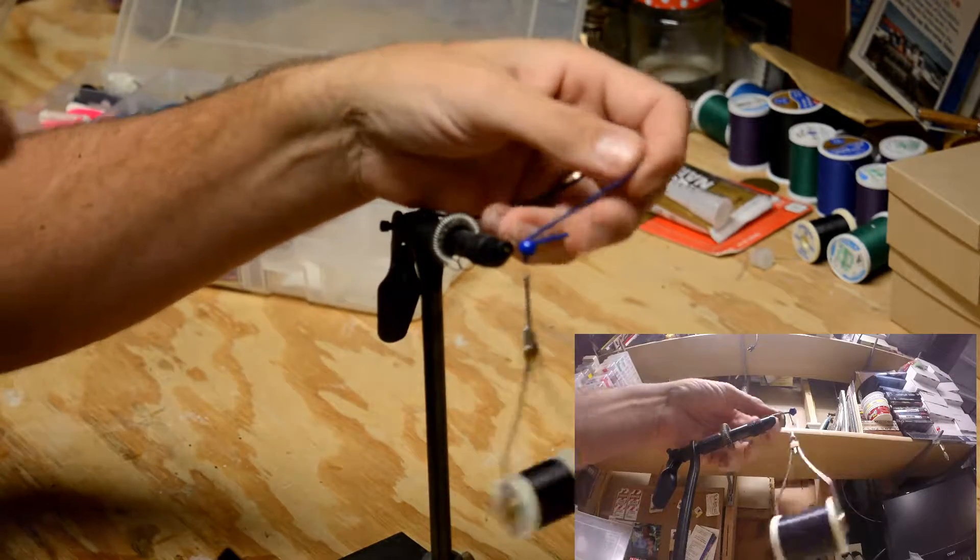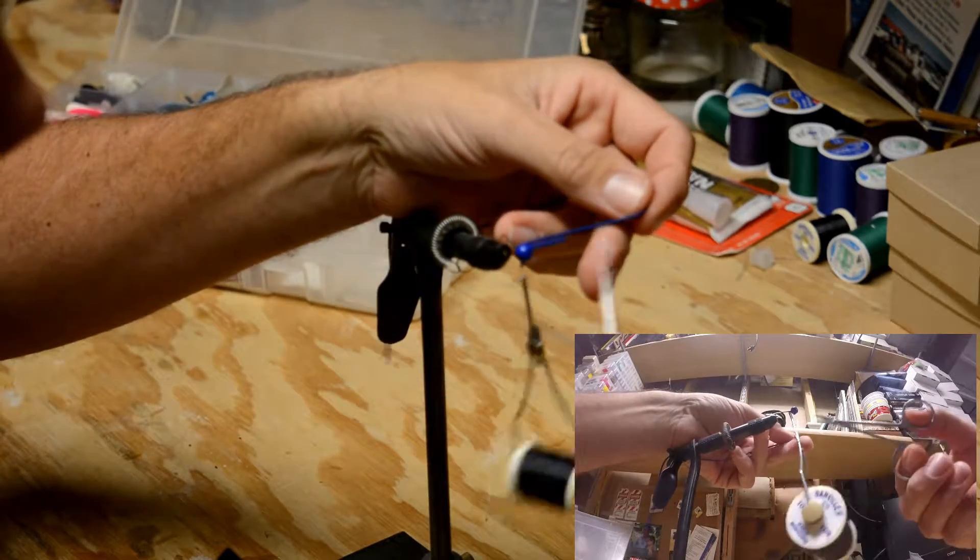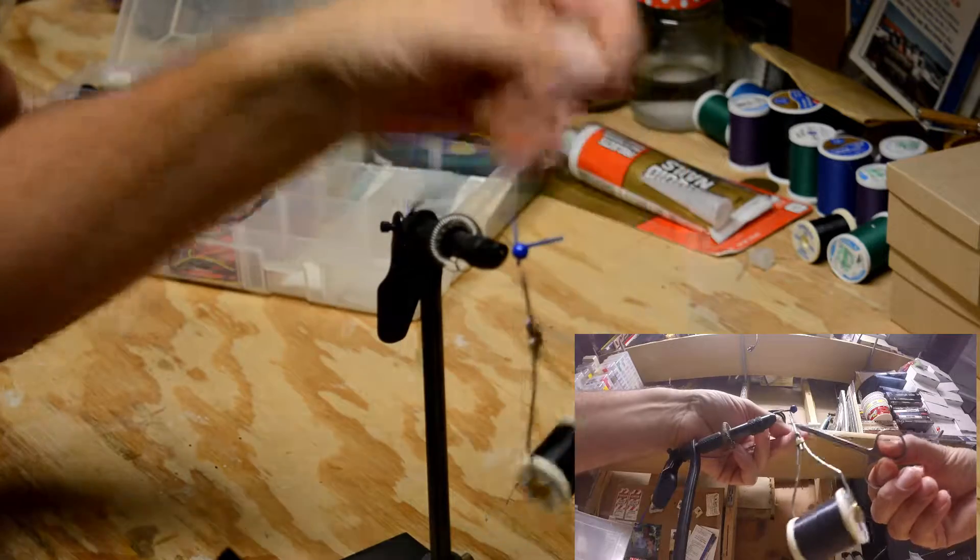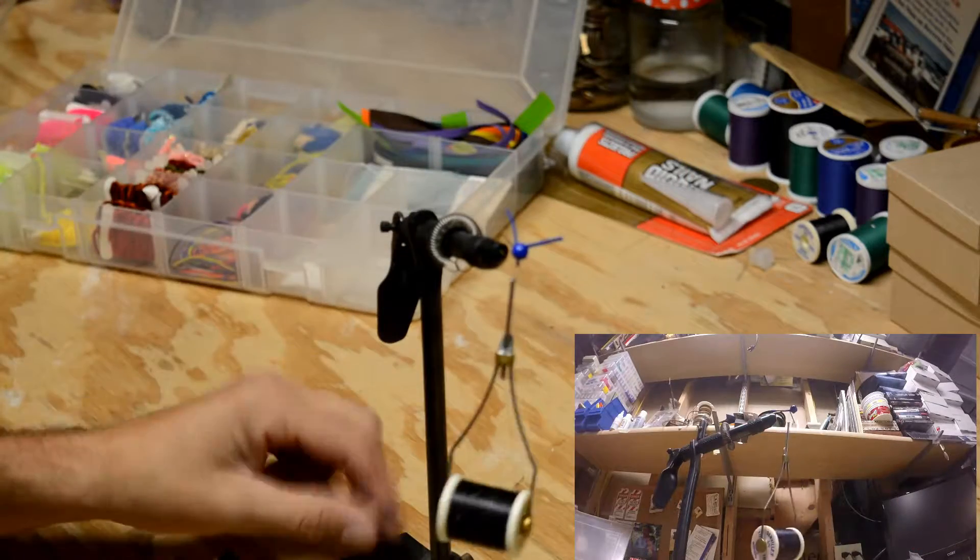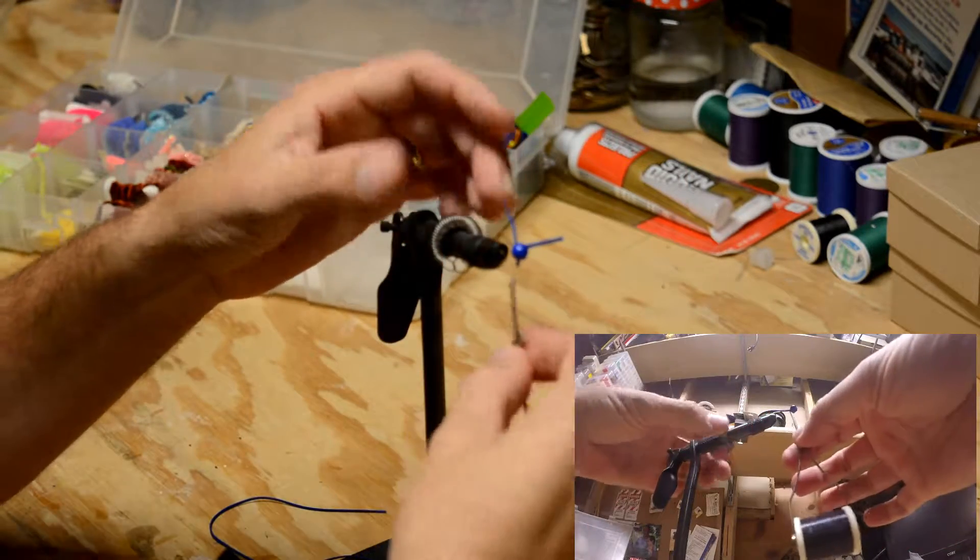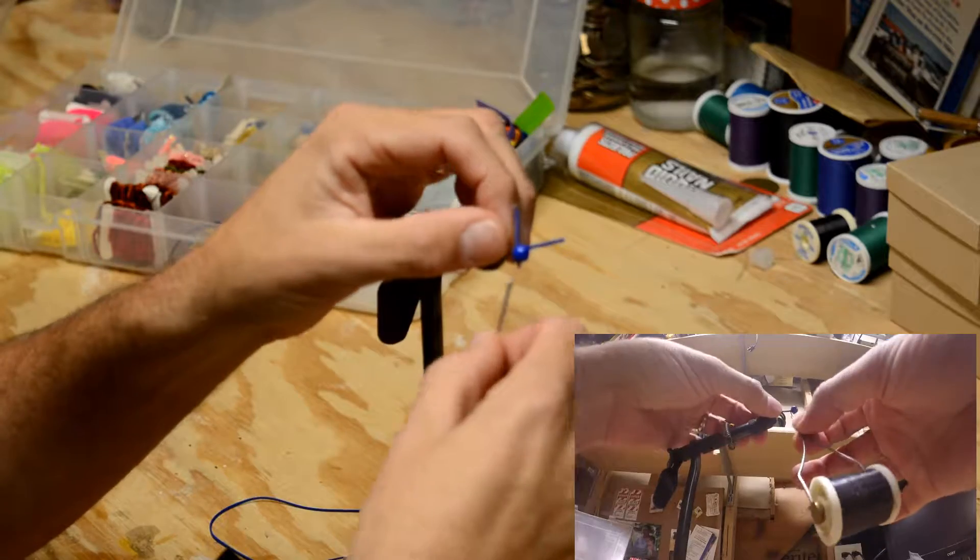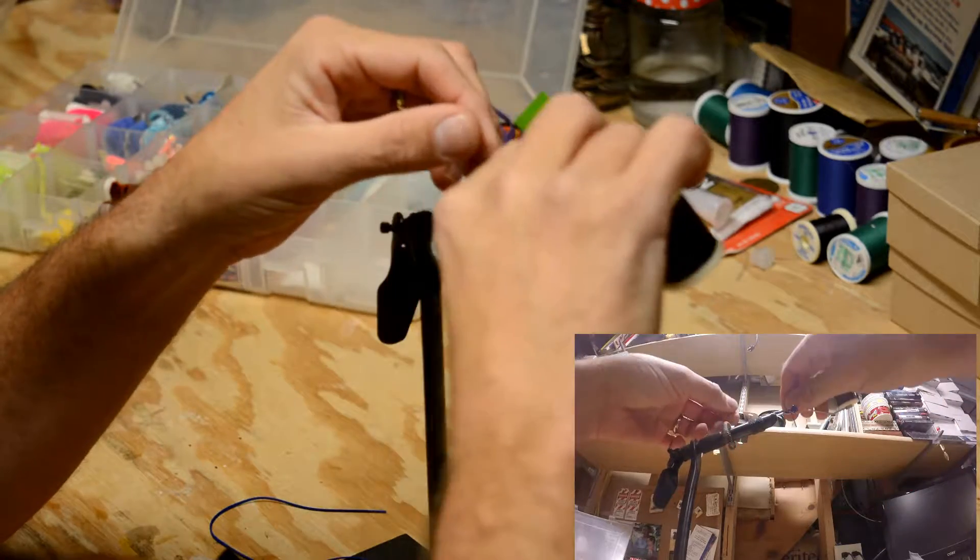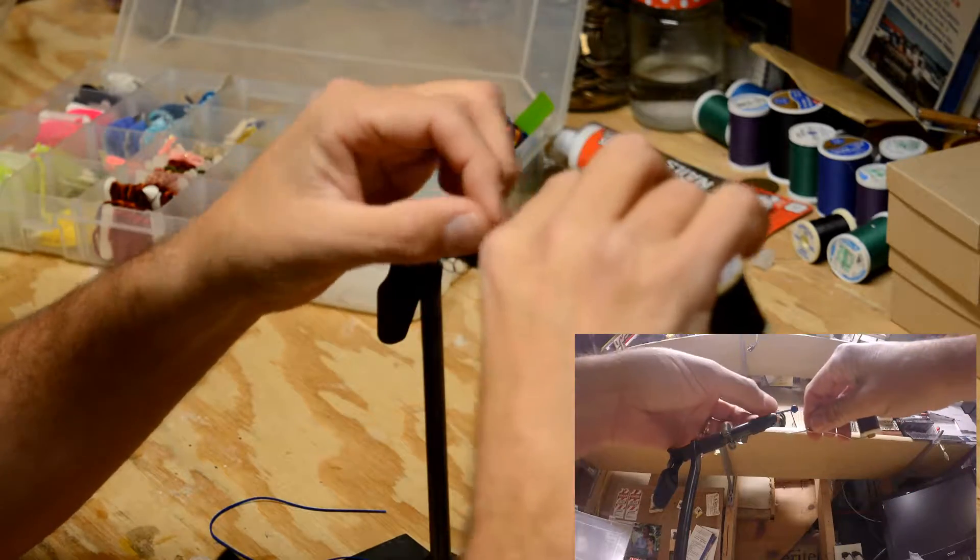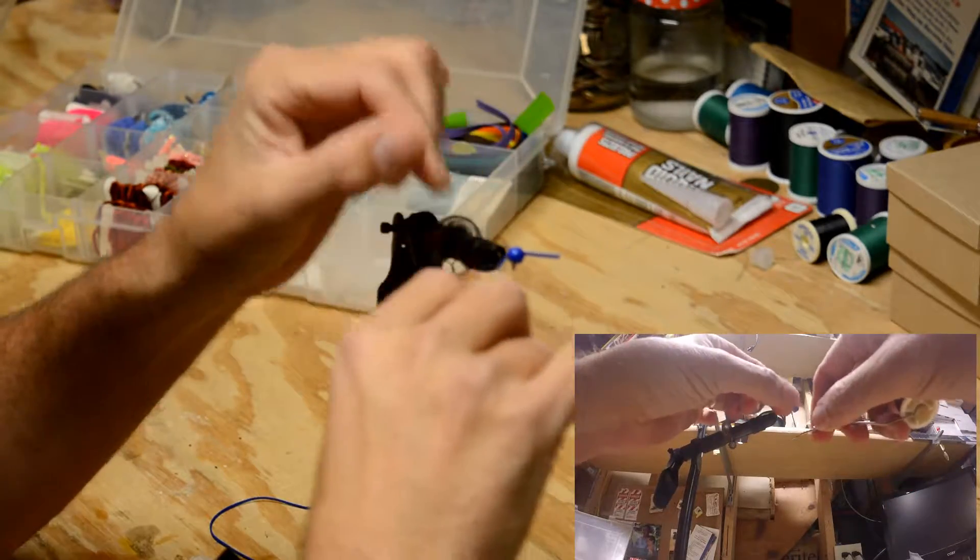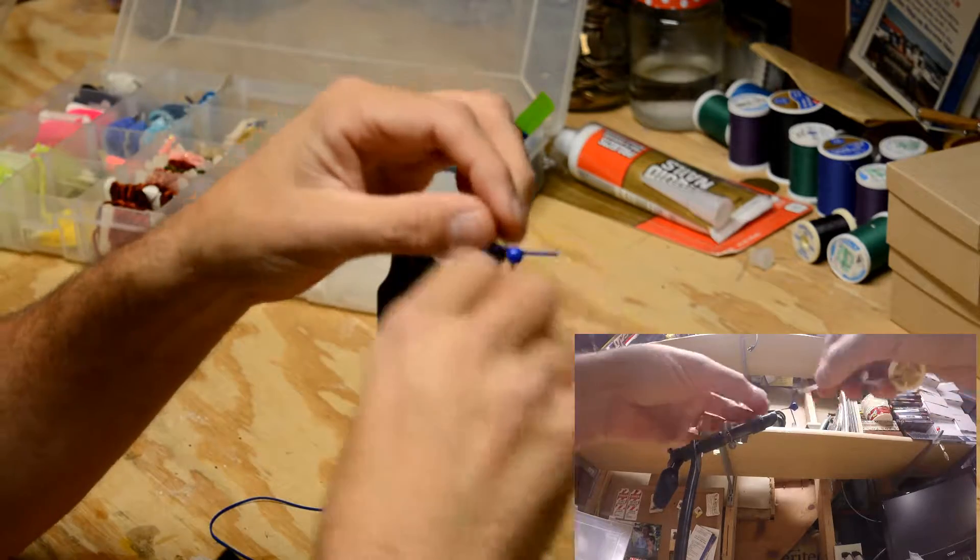Then I like to fold it over and cut it. Then I'll take my thread, and I will go under and then back over so that we get it close to the head.